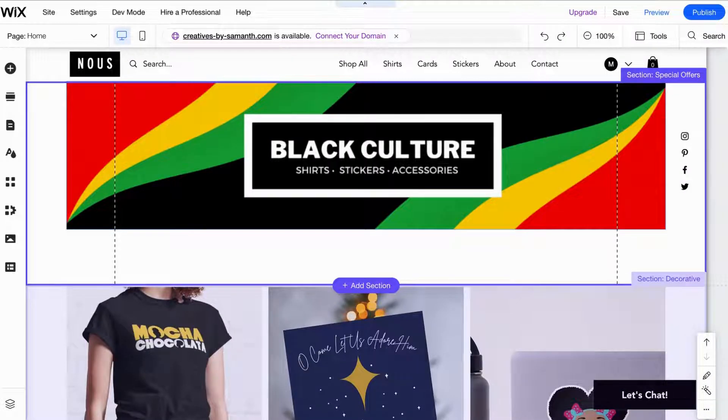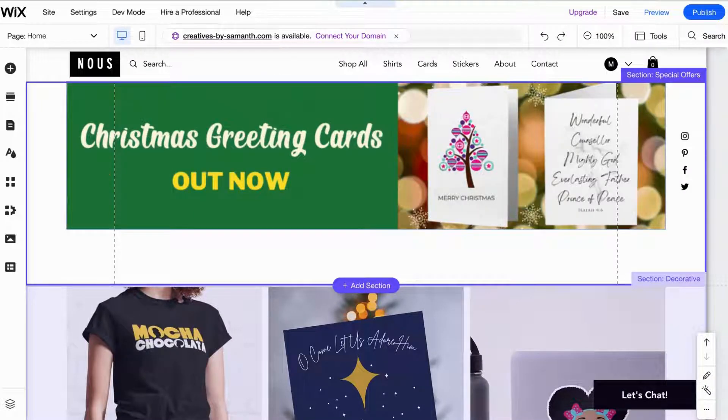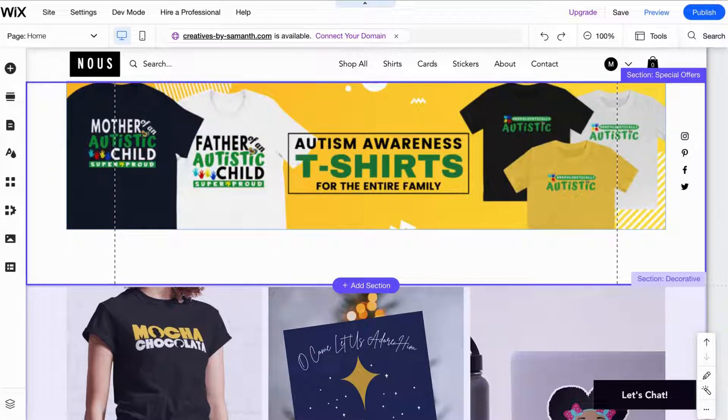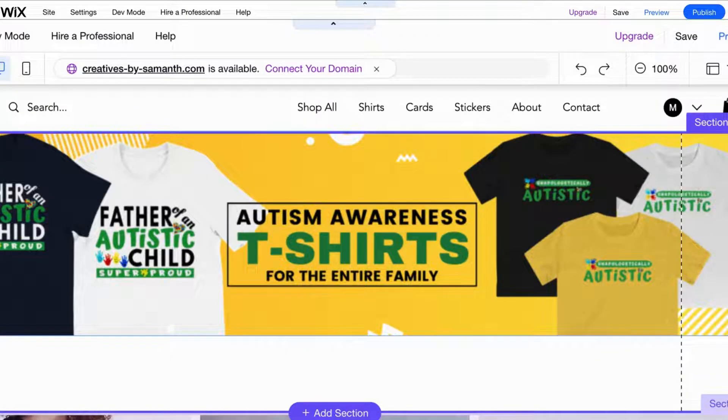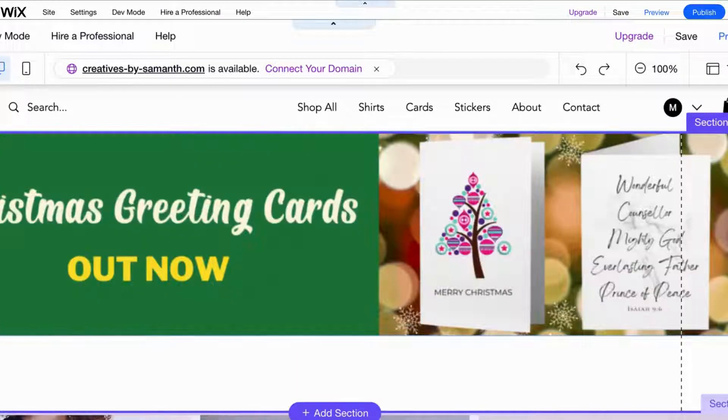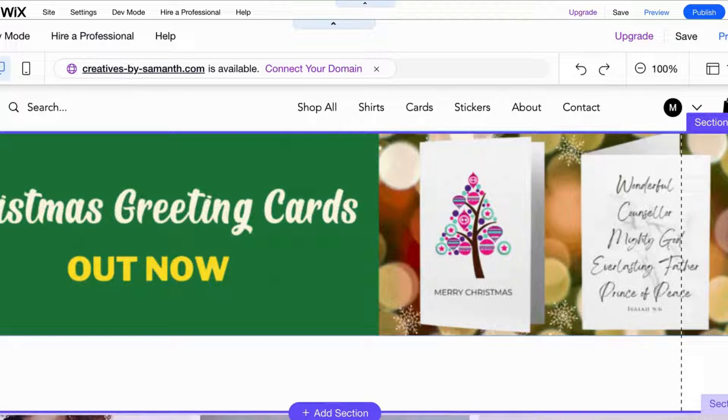Are you getting blurry images when you're on Wix and uploading images that you created on Canva? When you upload it, you're getting this blurriness that's driving you nuts? I'm gonna show you how to fix this really quick and easy. So what you're going to do...